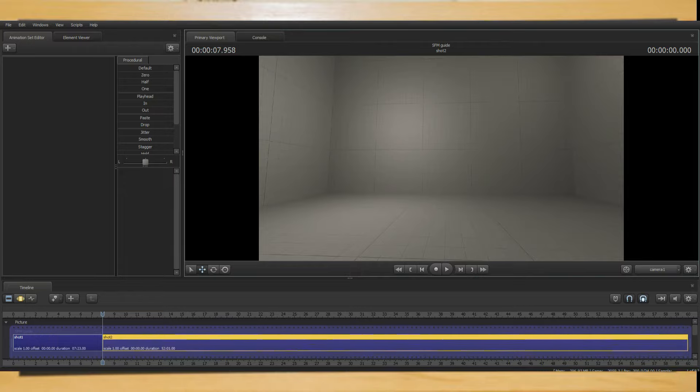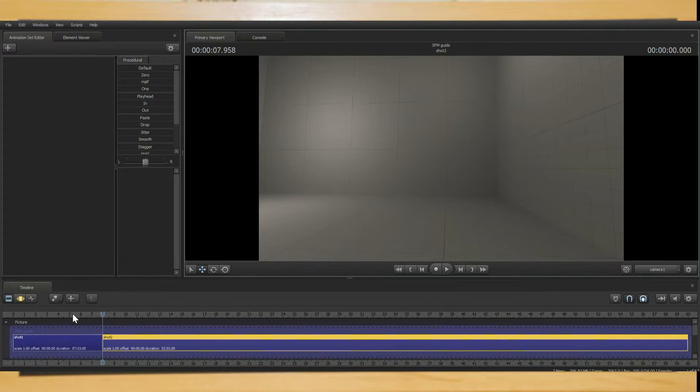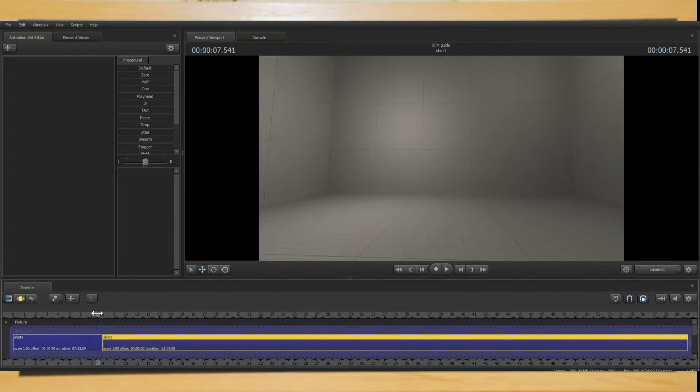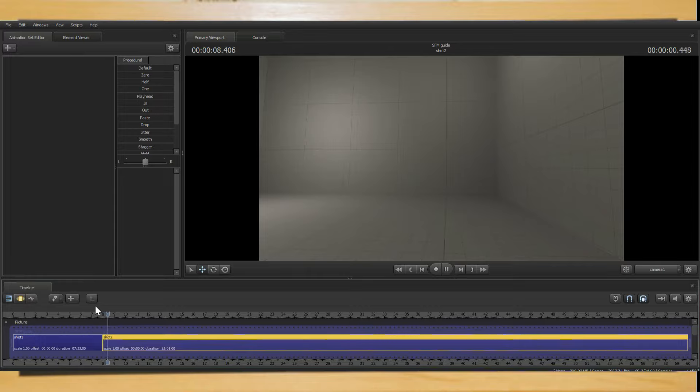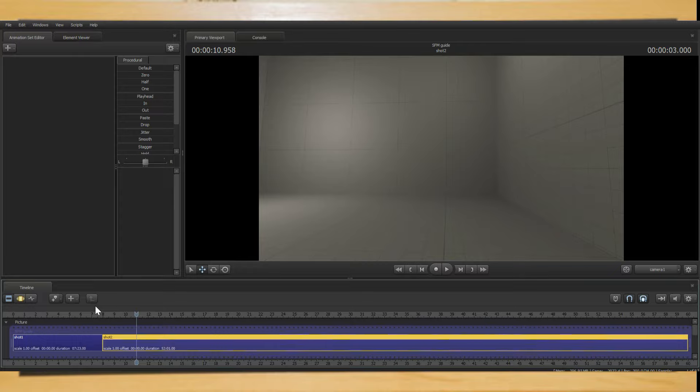Now select the second bar and go to the motion editor. Move the camera to a different position, then drag the white bar back before the cut and press the space bar to review the footage. You should now see the camera has changed position on the screen. Congratulations, you have made your first SFM scene. Not much, but it's a start.